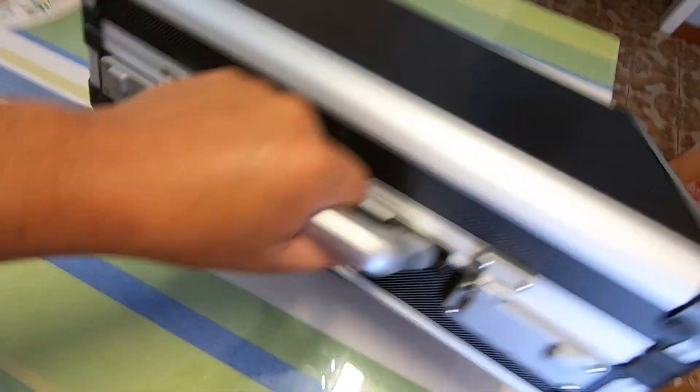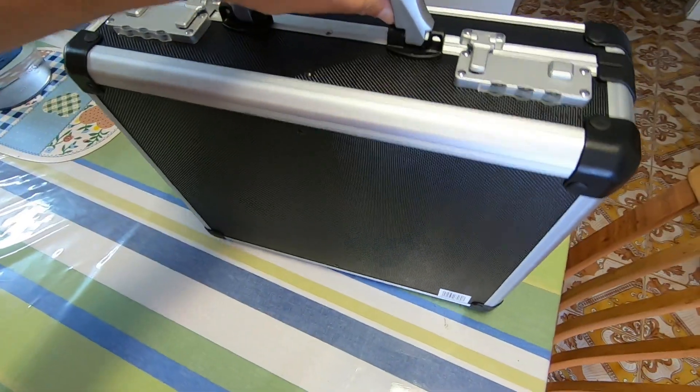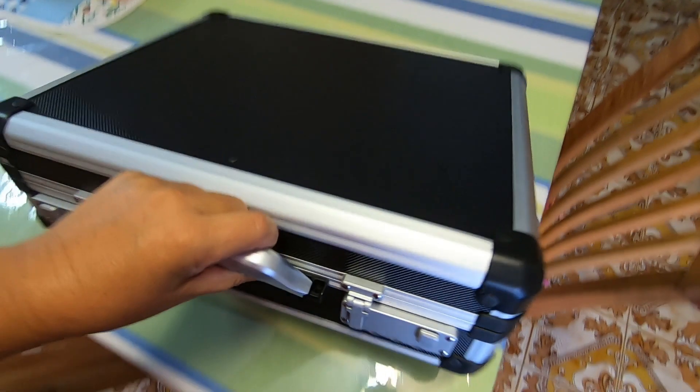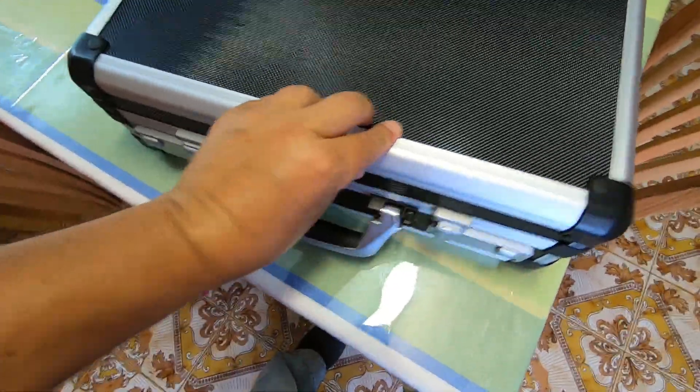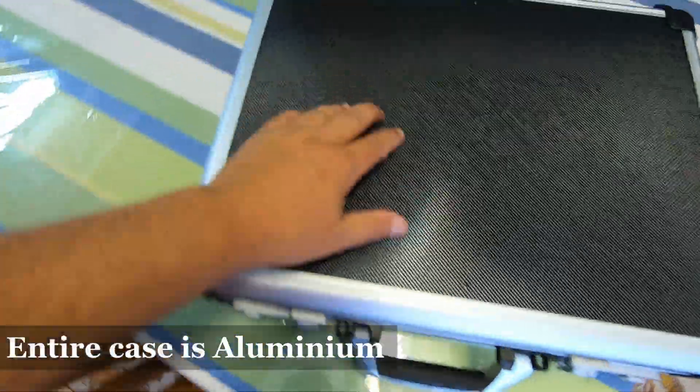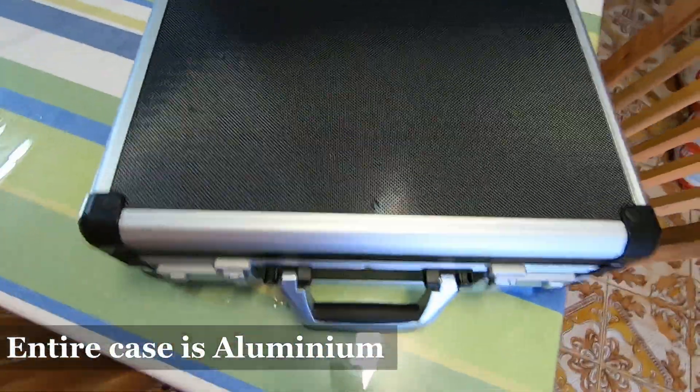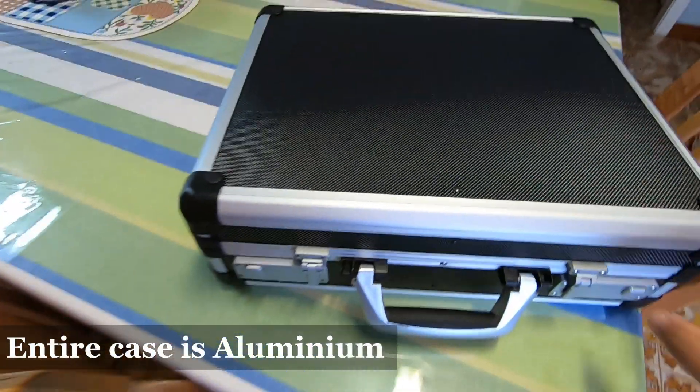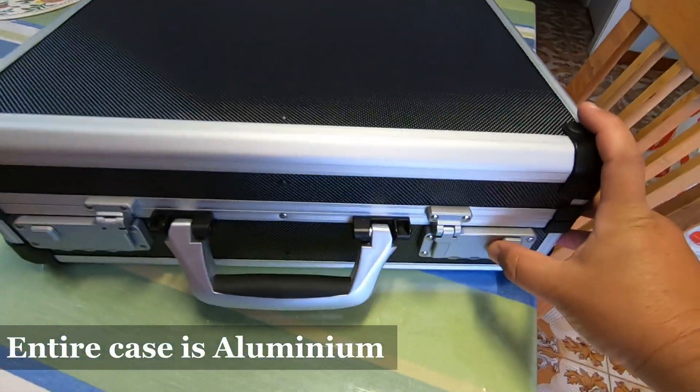It's actually a quite reasonable size. Nice little hard case with aluminum on the edges. I assume that's plastic there. But we'll open it up.